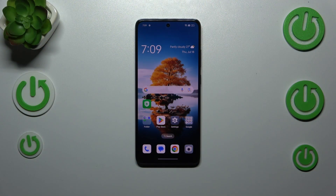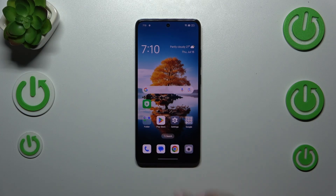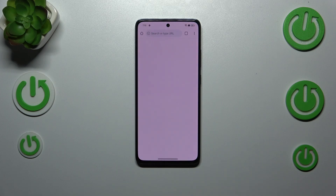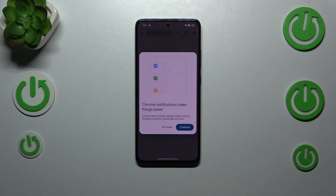So let's start with opening the browser. In my case it will be Google Chrome, but no worries — it works pretty similar in all of the browsers. So let me open it.